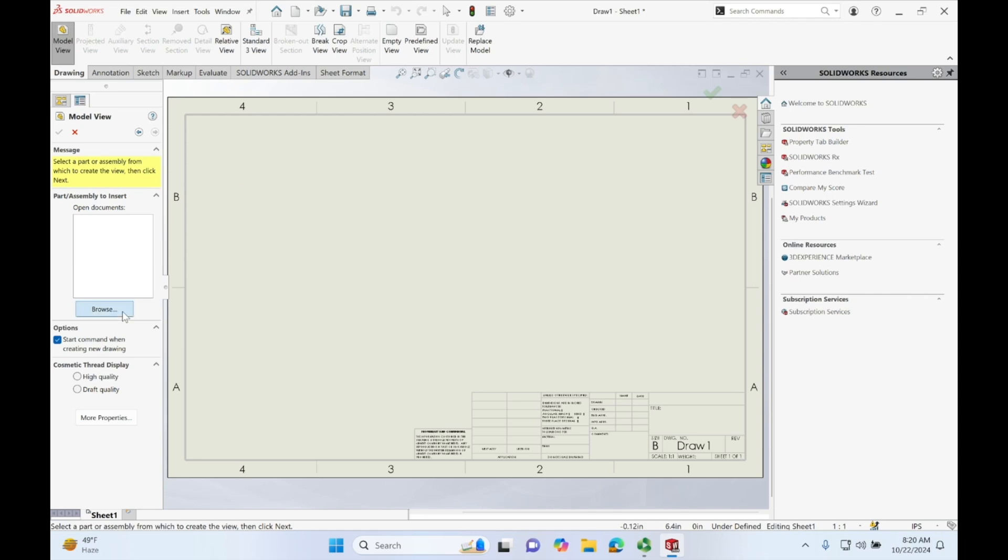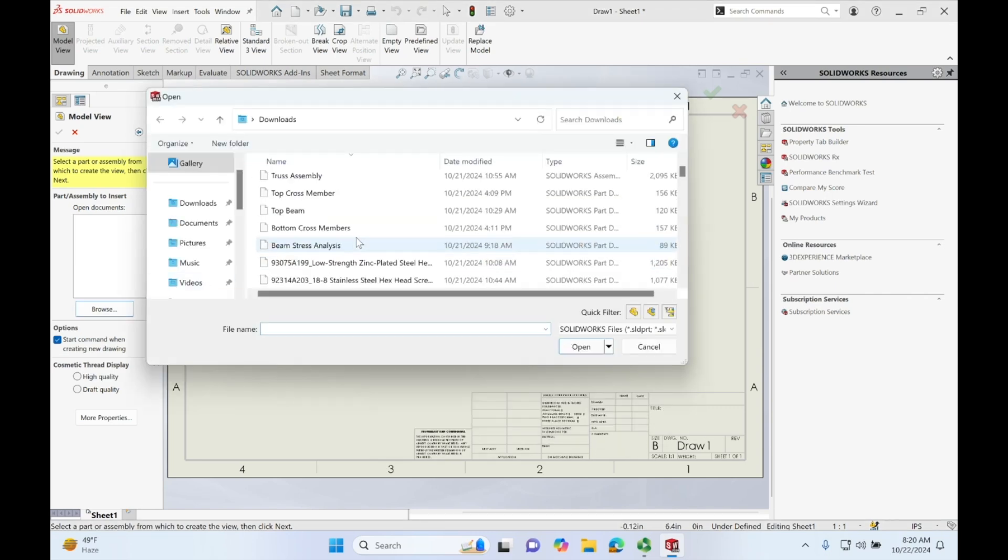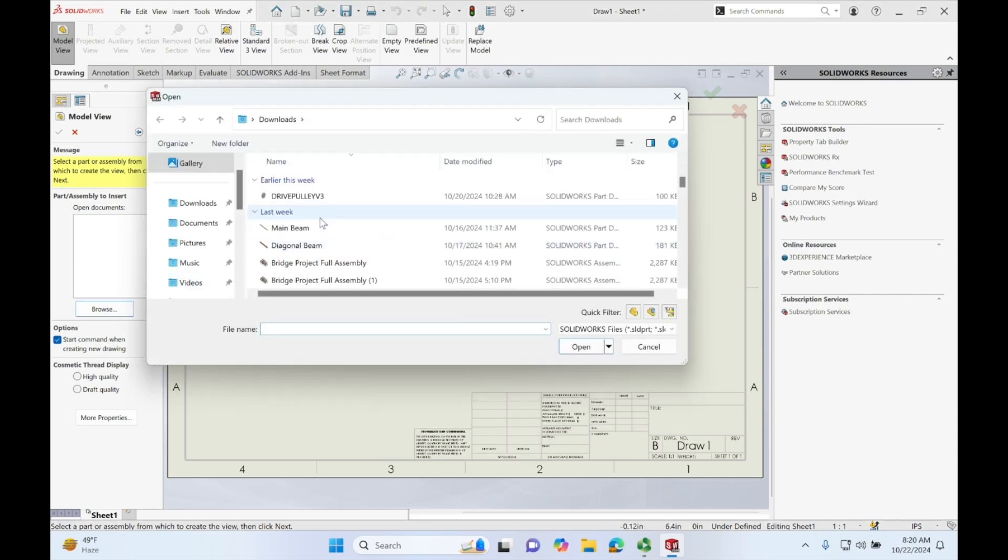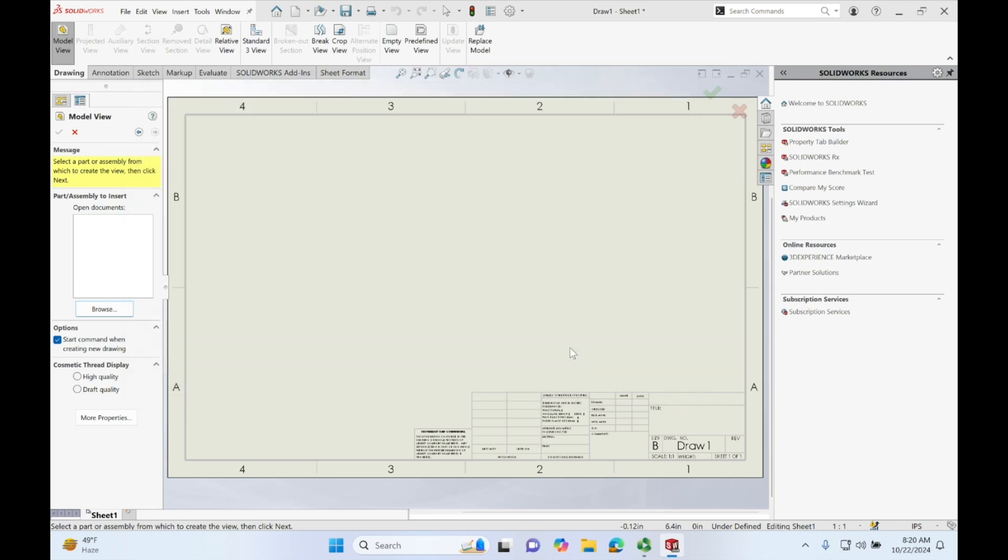We're going to go over to our left, click Browse and select our main beam, open.